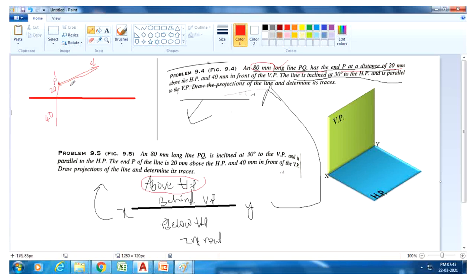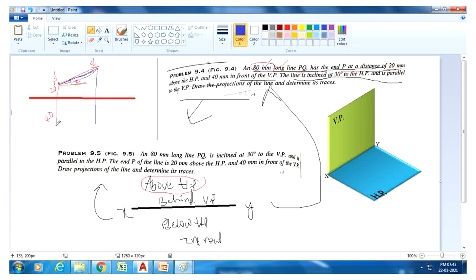Draw a 30-degree line at point P-dash, because P-dash is the point above HP. P-dash to Q-dash is the true length, which is 80mm. Take P-dash Q-dash equal to 80mm. After that, just project like this — in front of VP is 40mm. Draw accordingly: P-dash Q-dash is the front view and PQ is the top view. Very simple.